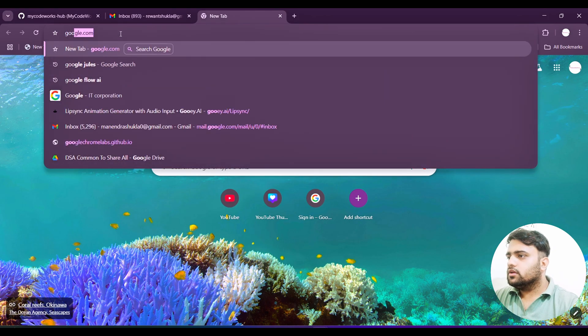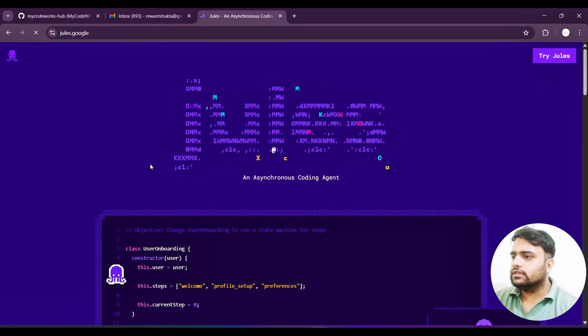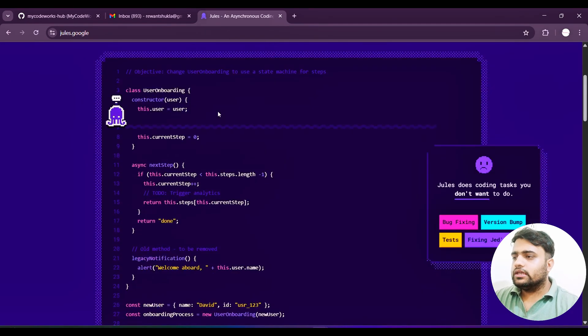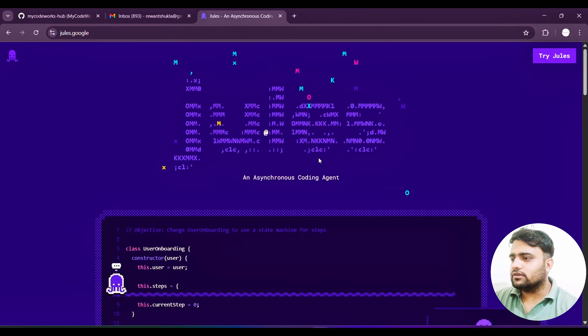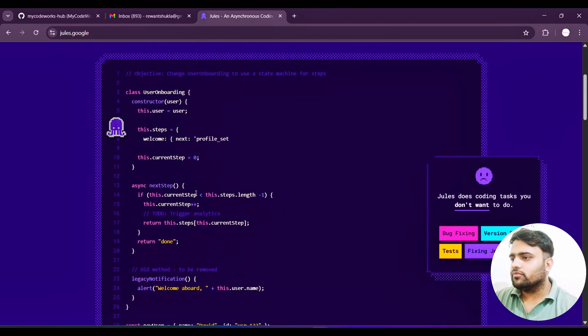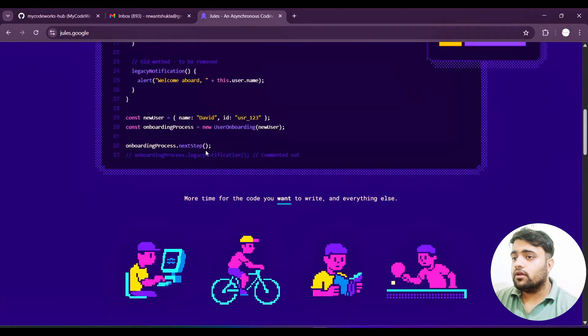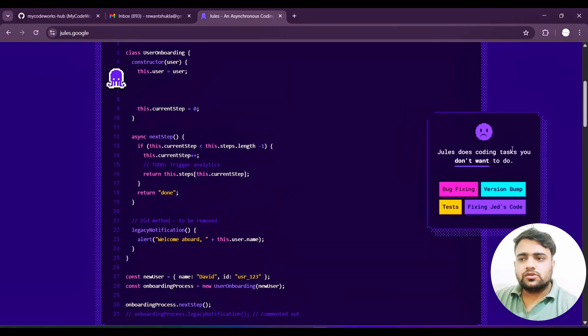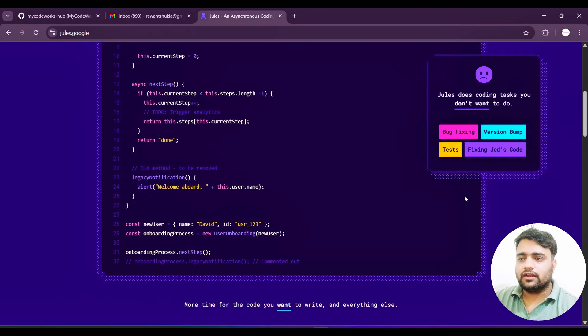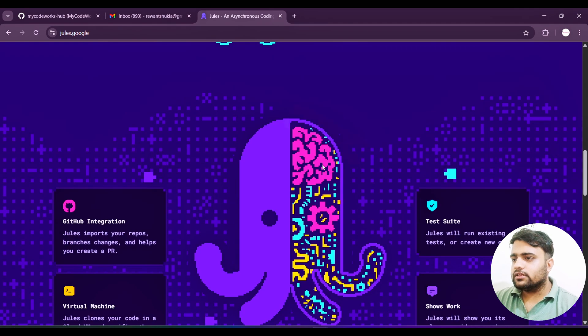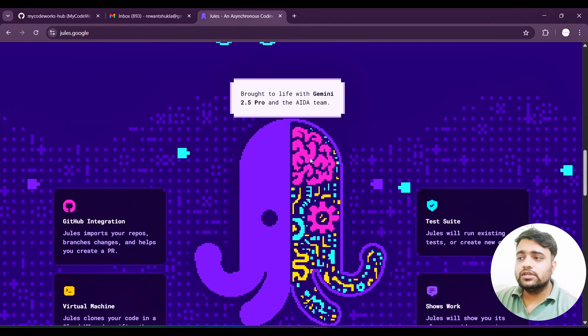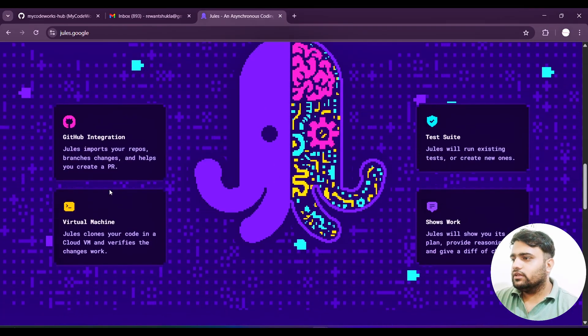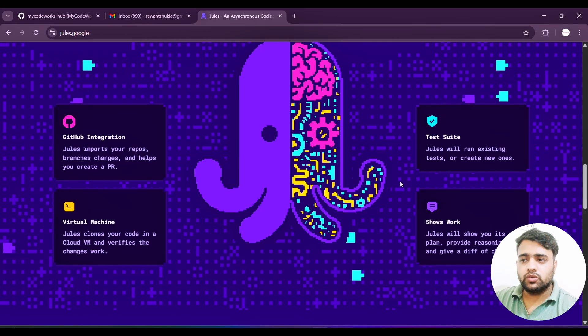Let's search Google and Jules. So now we'll directly jump on this particular official site. You can check out all these things - Google Jules is writing code with ideal typing. You can do bug fixing, version bumps, and tasks like Fizz Buzz code. Internally they are using Gemini 2.5 Pro model. These are the things you can do: virtual machine, GitHub integration, show your work, and troubleshoot.